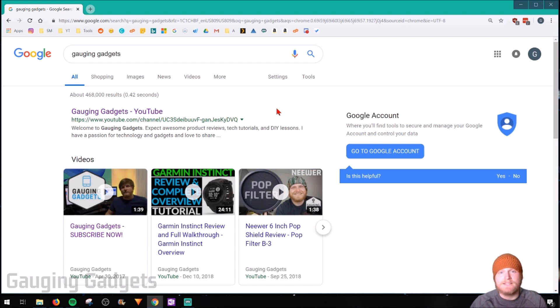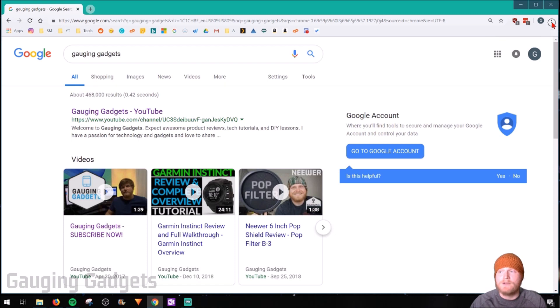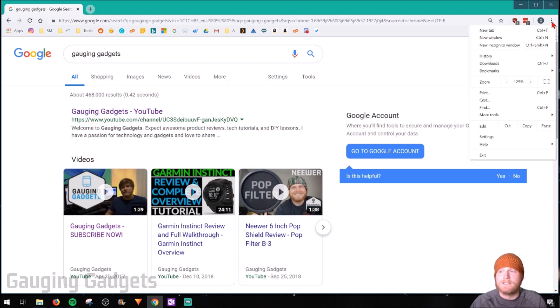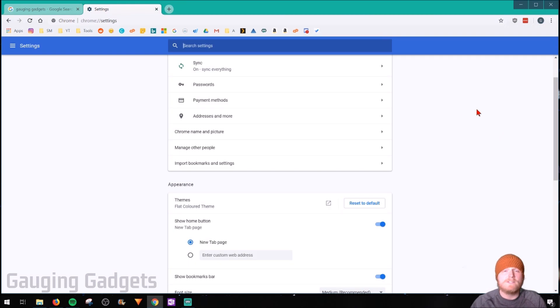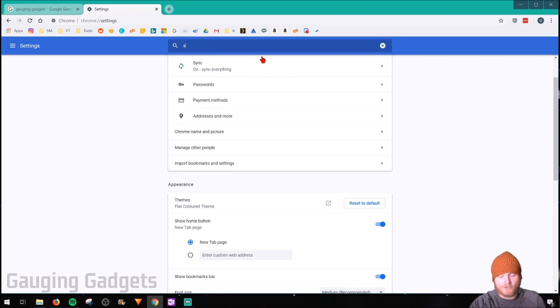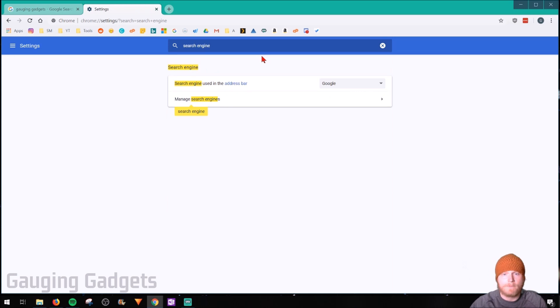So let's go into the settings and get started with how this can be done. The first thing we need to do is go up into the top right right here and select these three little dots and then go down to settings. Once the settings load, just go up to the search settings area and search search engine. That's going to bring up the search engine settings.